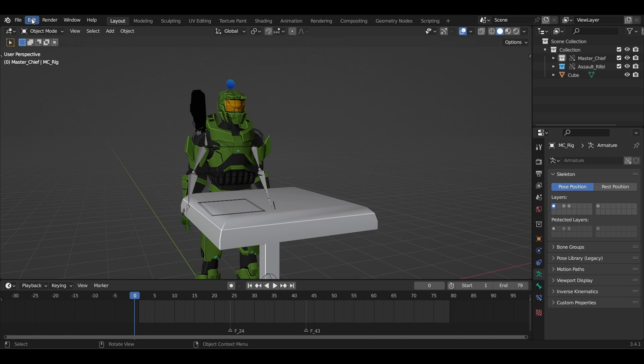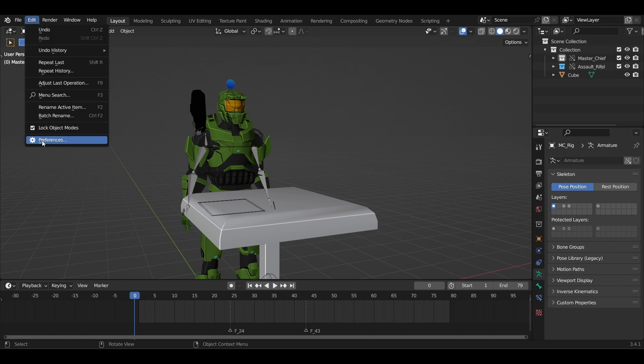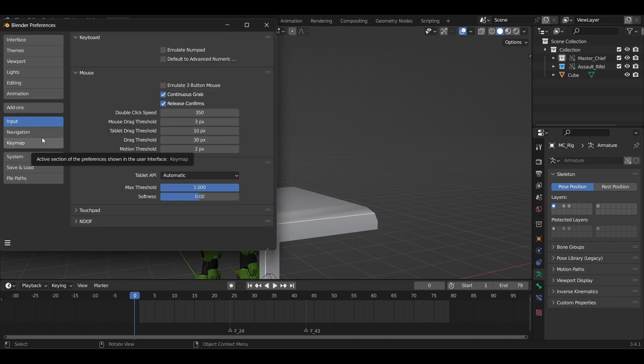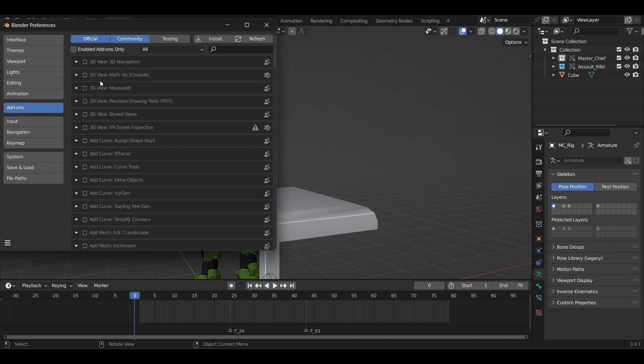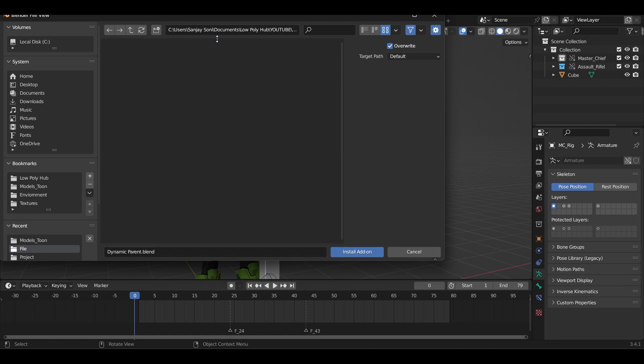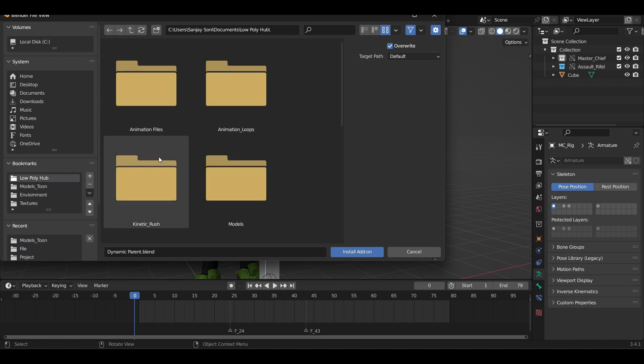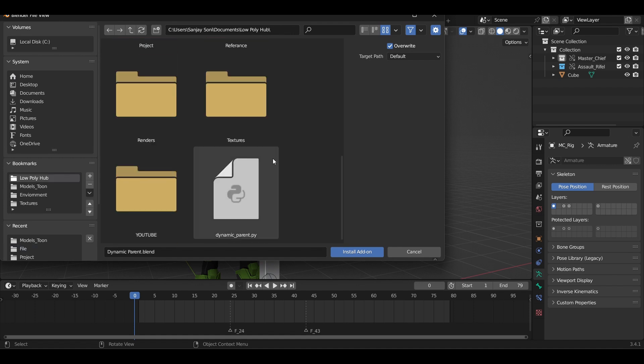To install it, go to Edit, Preferences, Add-ons and click on Install. Locate the add-on where you have downloaded it and install it.